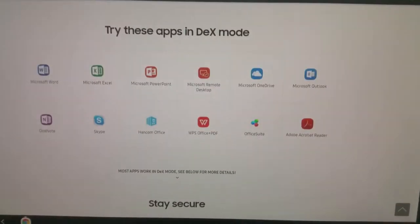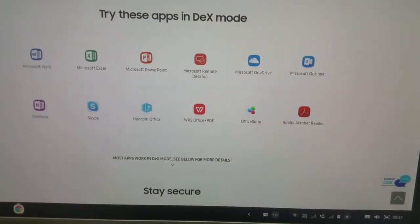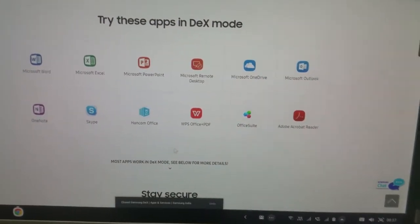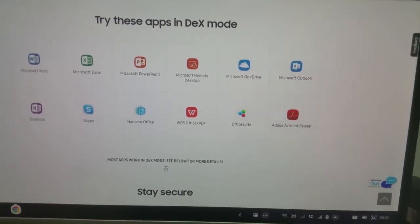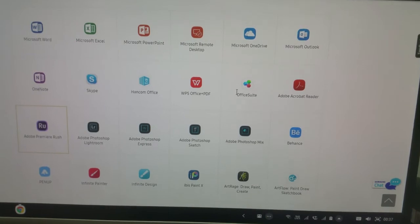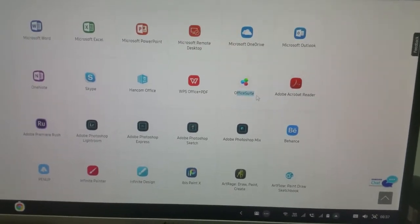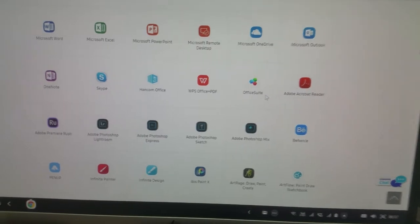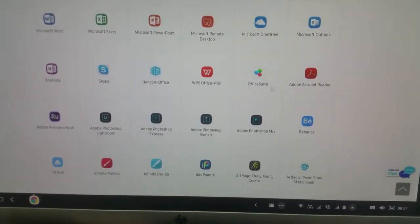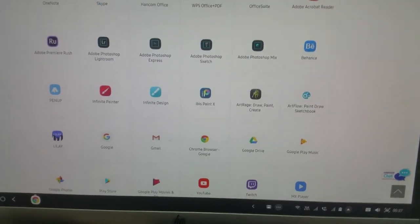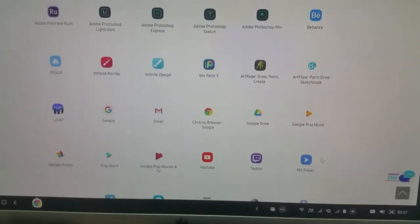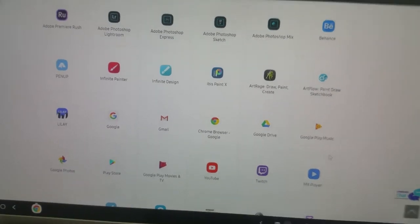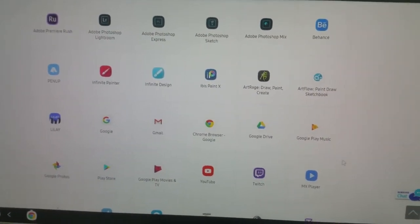A lot of applications now are compatible with Samsung DeX. We have all the Microsoft apps in the Office suite which I bought. This was not compatible with DeX earlier but now they have added support for DeX. Almost all the Adobe apps are here, all the Google apps are also here now. Earlier the Chrome was not compatible with DeX but now it is.